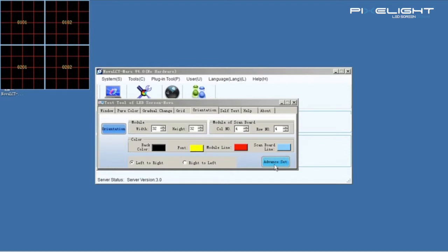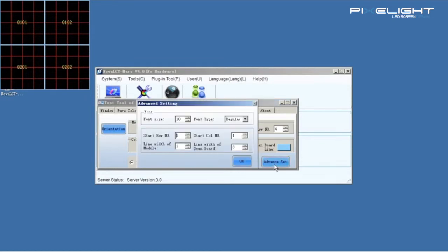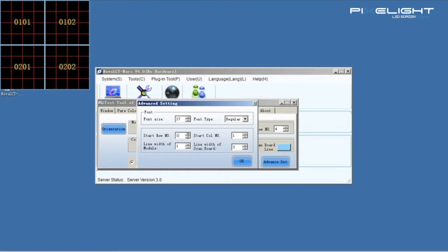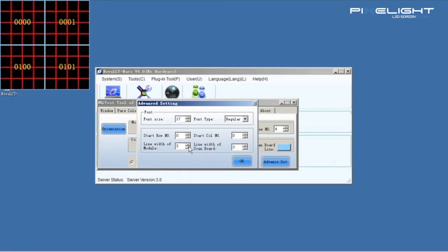In advanced settings, we can change the font size and type, start row number, start column number, line width of module and line width of scan board.